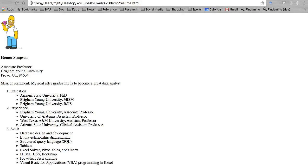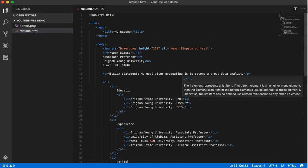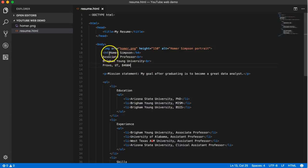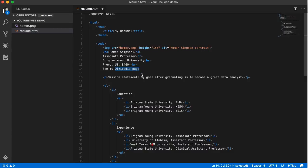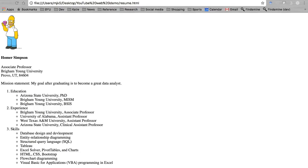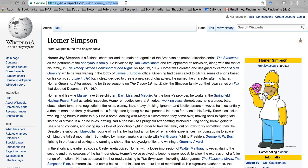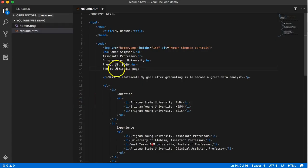Next up, let's learn how to make some links. Back here in the code, up here under our address, let's make a link to an external website. The link text we want to appear could be something like 'see my Wikipedia page.' We need to separate the text that we want to appear as a link from the link itself — that's one of the things that's always confusing to students. We want a Wikipedia page link, so let's pull up that Homer Simpson Wikipedia page and copy that URL.